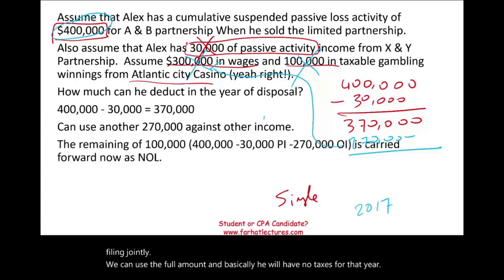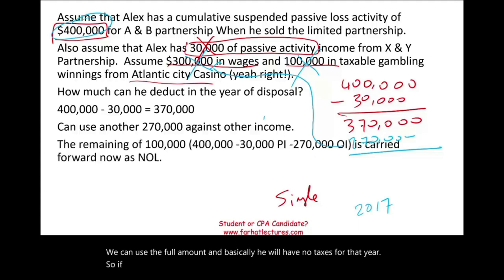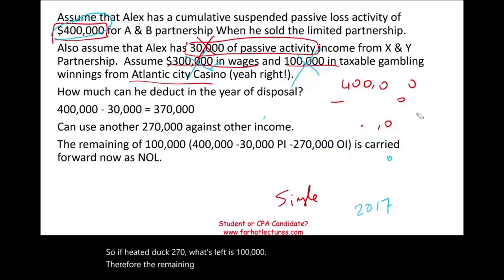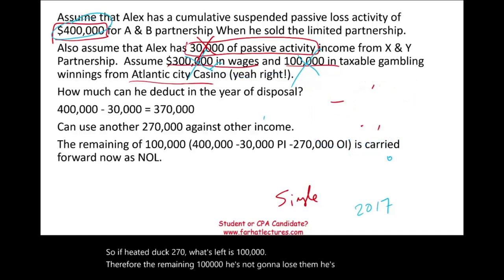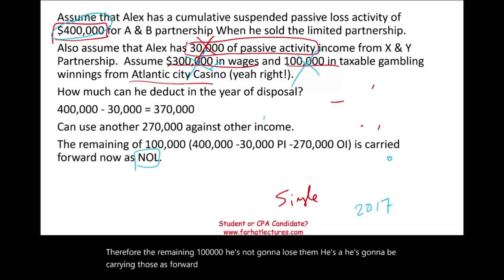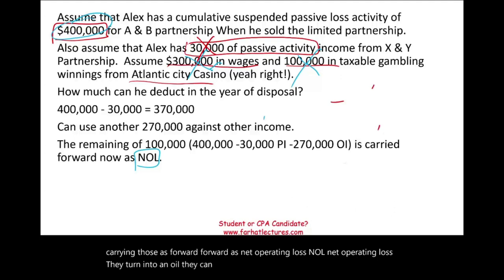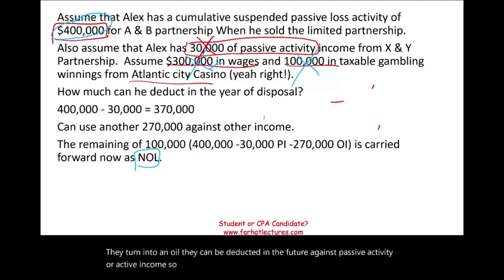If he deducted $270,000, what's left is $100,000. The remaining $100,000 is not lost — he carries it forward as net operating loss (NOL). It can be deducted in the future against passive activity or active income, so it just carries forward into the future.